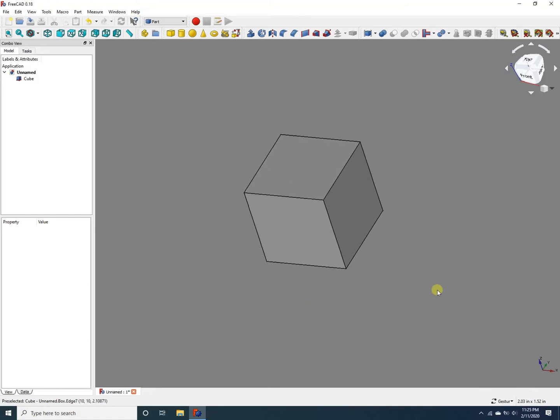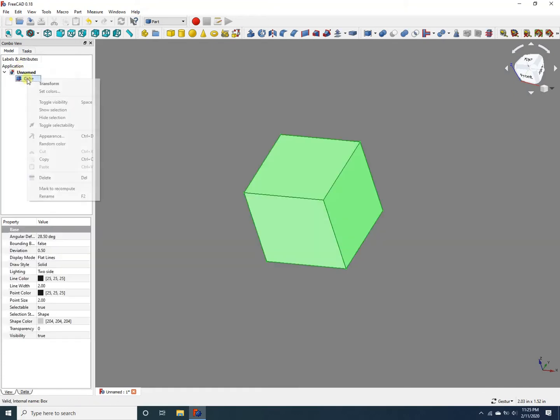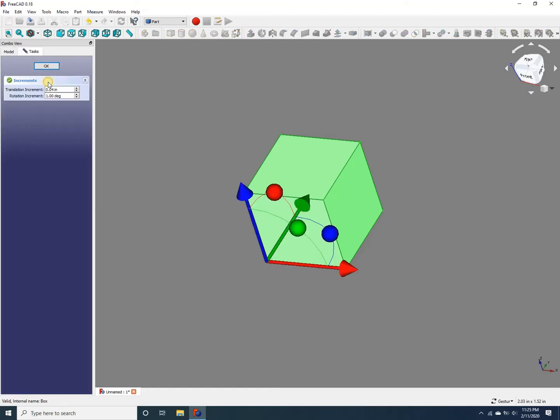Now, in order to rotate or translate this object, what you do is right-click on the object in the model panel on the left, and then click on Transform. And that brings up the different axes of rotation and planes of rotation, axes of translation and planes of rotation for this object.